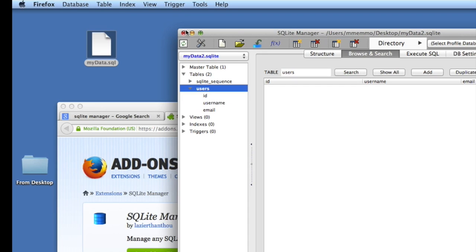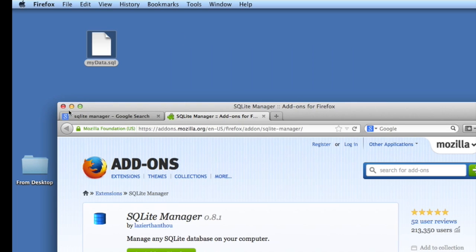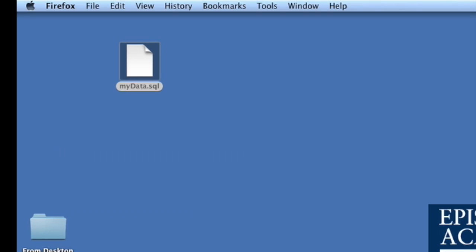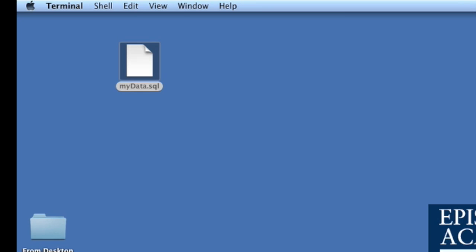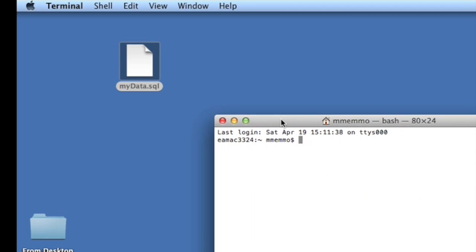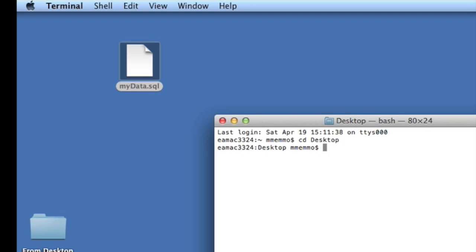Now we're actually done with this Firefox utility. You can get out of there and get out of Firefox. We're now going to open Terminal. I just did a quick search in Spotlight and opened Terminal. You're going to change the directory, so CD and we'll just put in desktop. So now we're in the desktop.